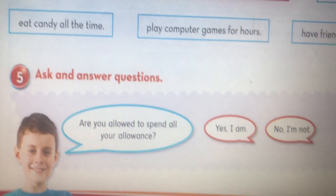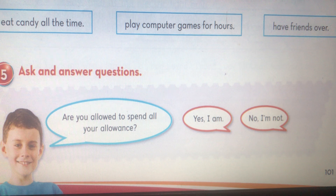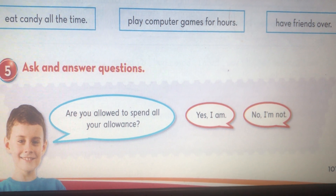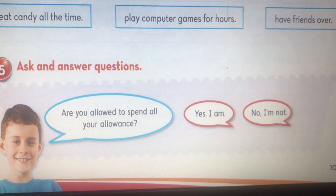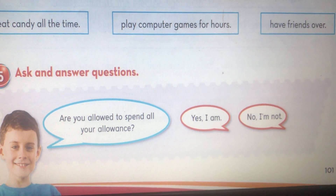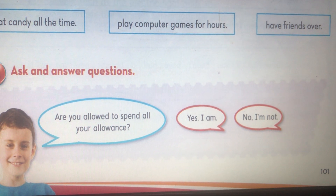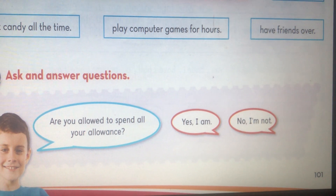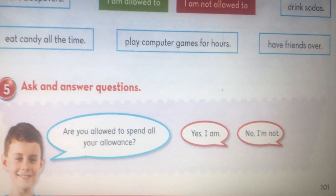Look at this: 'Are you allowed to spend all your allowance?' Allowance means your pocket money. 'Yes, I am.' Or 'No, I am not.'